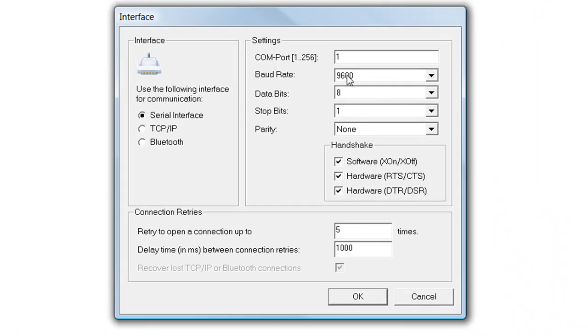For serial devices, just adjust the COM port number and specify the communication parameters as well as the handshake options.